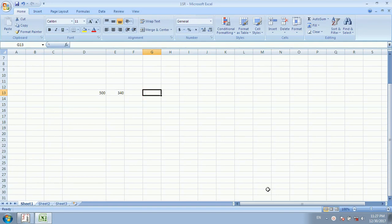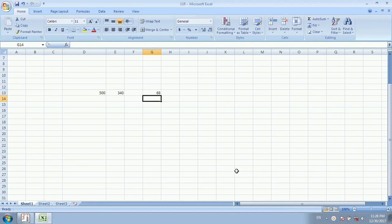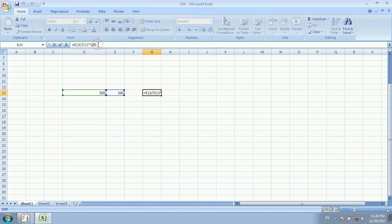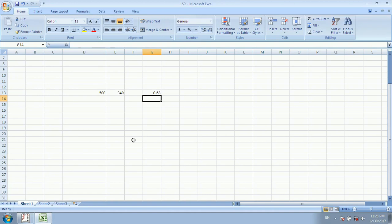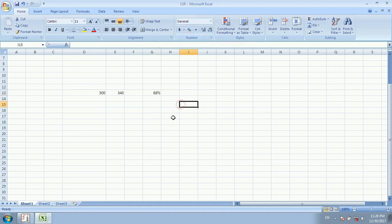So we will use a formula. We divide 340 by 500 and multiply by 100, then press Enter. We got the result of 68%. But this is not shown as percentage format. If you want to see it as percentage, remove the multiplication by 100 — the result shows 0.68. Now click on the percentage button in Home tab, and it shows 68%.